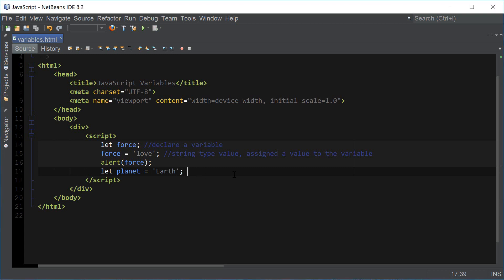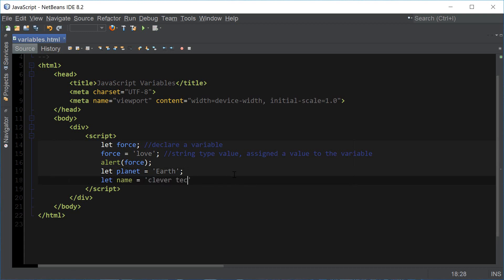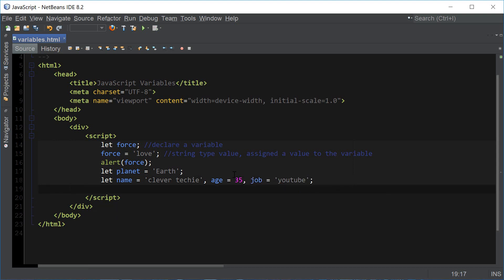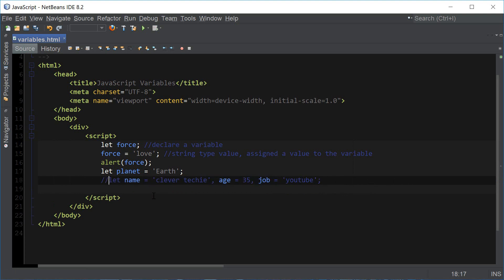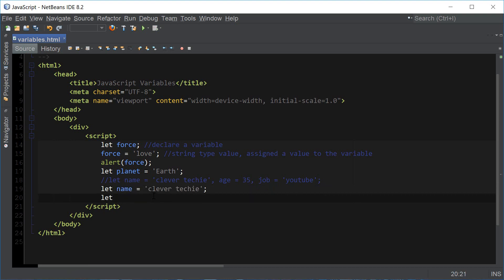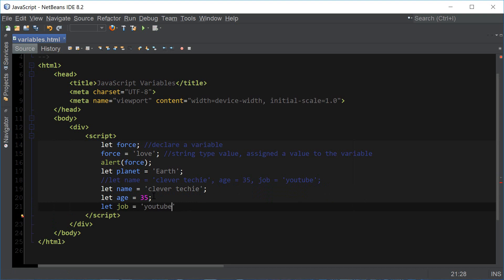We can also declare variables in one line. We could say let name equals Clever Techie, then separate it by a comma and declare another variable, like age equals 35 and job equals YouTube. But this way is actually not recommended because it makes it harder to read, so we should always declare and assign variables on separate lines instead.